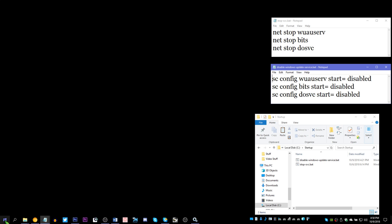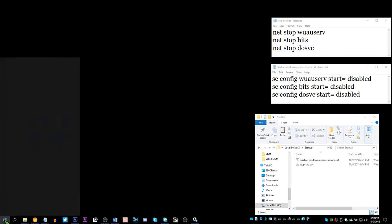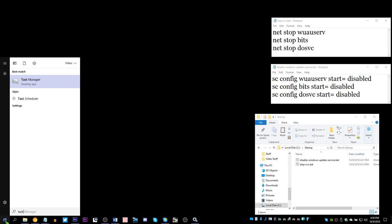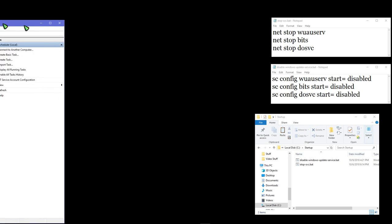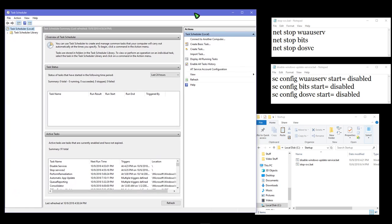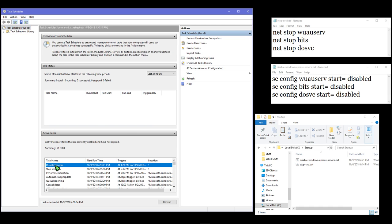To get to the task scheduler, you can just hit the Windows key, type 'task sch', and you'll see Task Scheduler. As you see, I have one set up already - here's disabled services and stop services, but I'll show you how to create a new one.